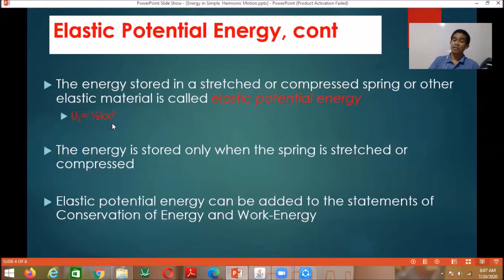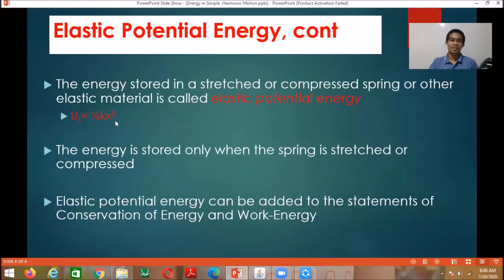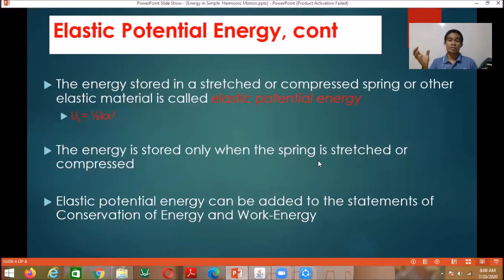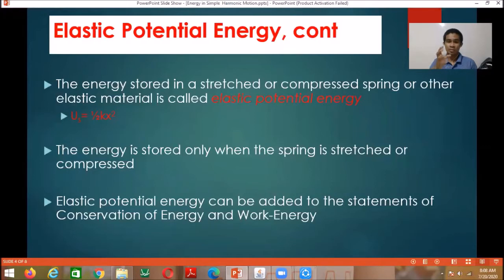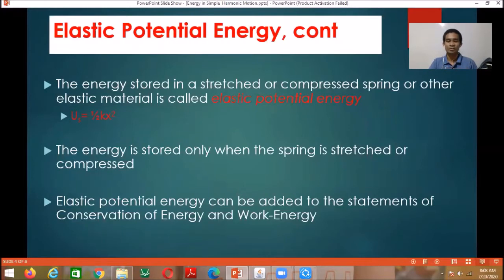The elastic potential energy is dependent on its position or displacement from the equilibrium position. The spring constant is constant, so it does not change, but the position changes as the object oscillates. Energy is stored only when the spring is stretched or compressed. When the object is at the equilibrium position — not stretched nor compressed — the elastic potential energy is zero.